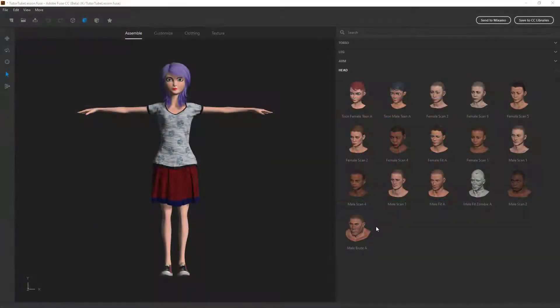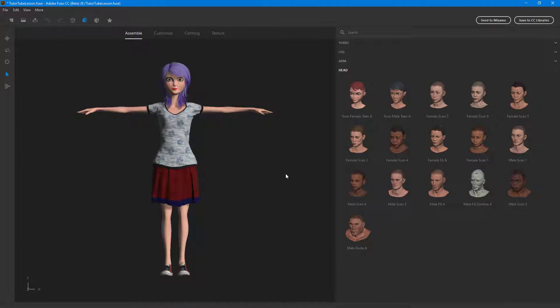Another thing that you can do with your Fuse character is export it to Mixamo, which is an online web-based animation generator by Adobe.